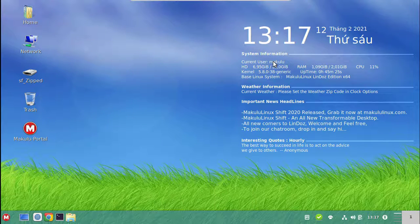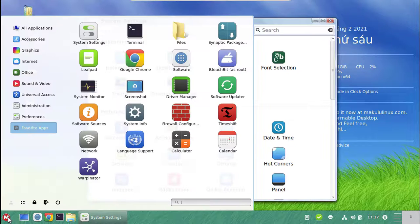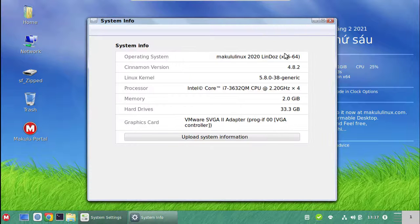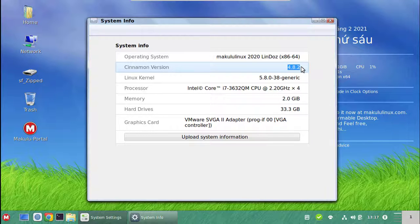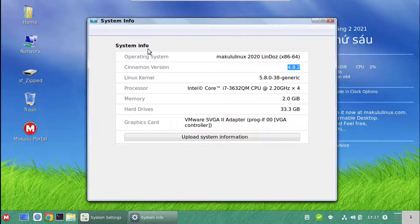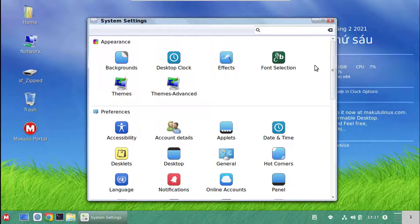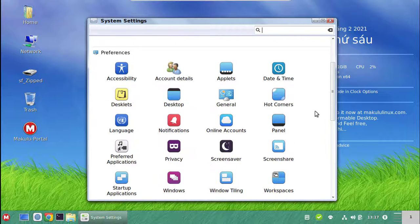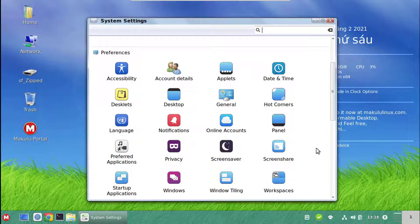If you open up System Settings, you get all the standard stuff. We run on Cinnamon 4.8.2 — let's check System Info. That's the framework. It's not standard Cinnamon — we've modified it heavily — but it's based on Cinnamon 4.8.2, which means you get pretty much all the features of that version. Extensions have been disabled completely as they're more trouble than they're worth for Lindos.